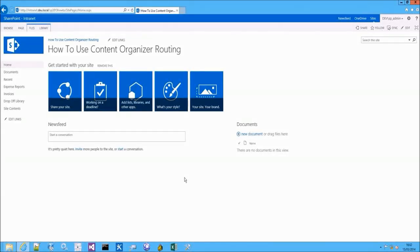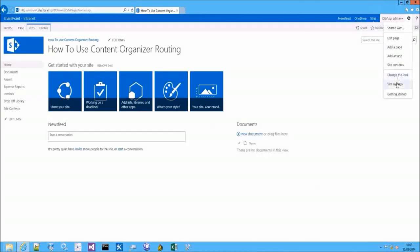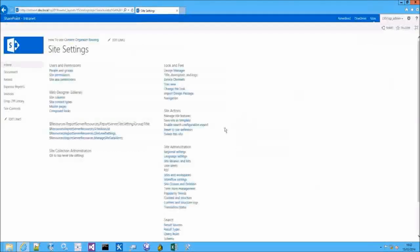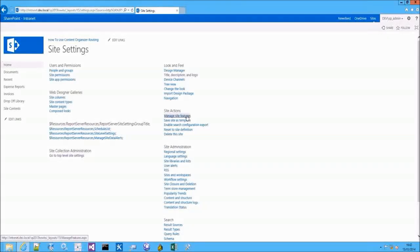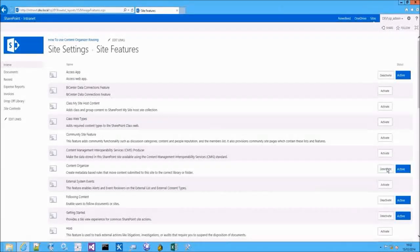Today I will be talking to you about Content Organizer in SharePoint 2013. This is a feature which is not enabled by default in a SharePoint site. To enable it, you will have to go to the Site Settings page, to the Site Features page and enable the Content Organizer feature.